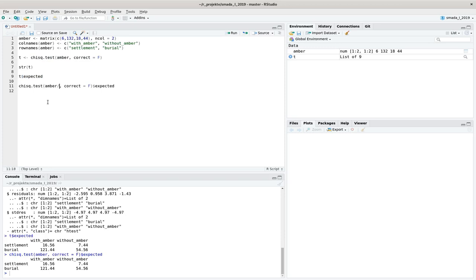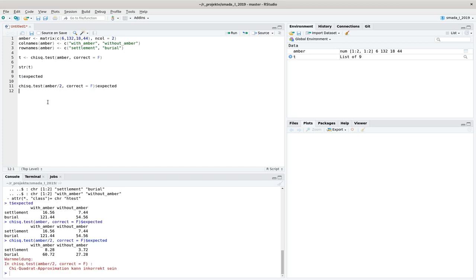I get this warning message here. The G-square approximation may be incorrect. You can see that we have now a number of cases or expected values below 5. So it's 3.72. And that's a situation when the G-square test algorithm throws a warning.